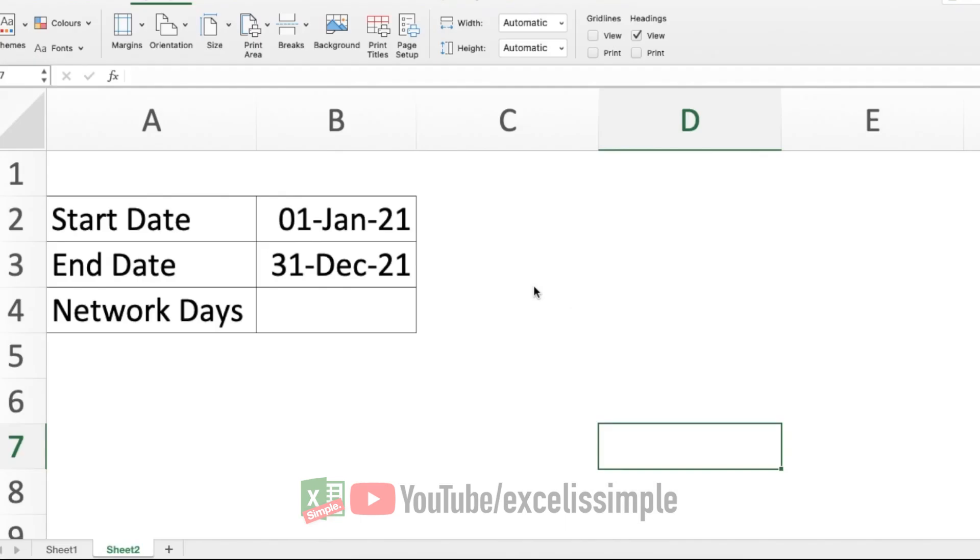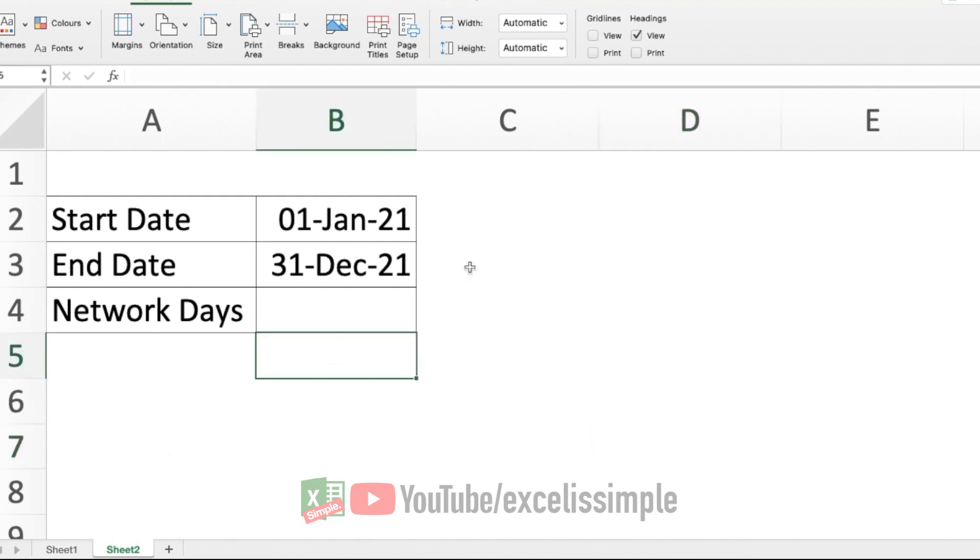Normally, if you want to find out the total number of days between two given dates, the simplest thing to do is subtract the end date and the start date. Let's say in this particular case, I have taken the start date of 1st of January and the end date of 31st of December. If I just subtract the two,